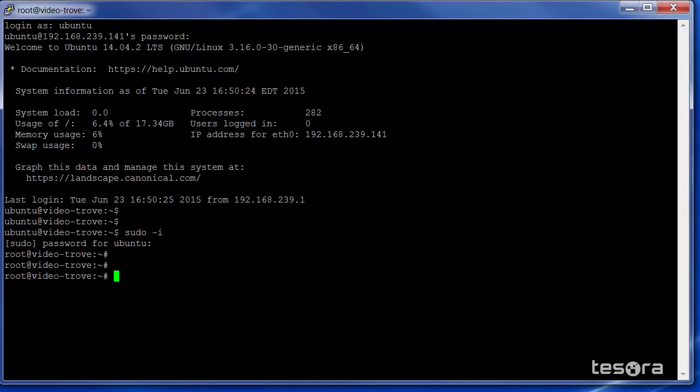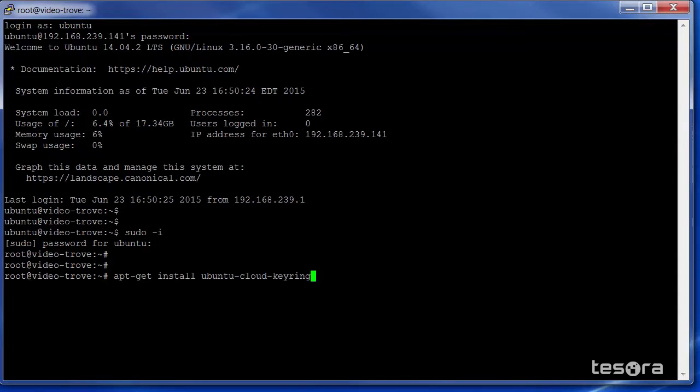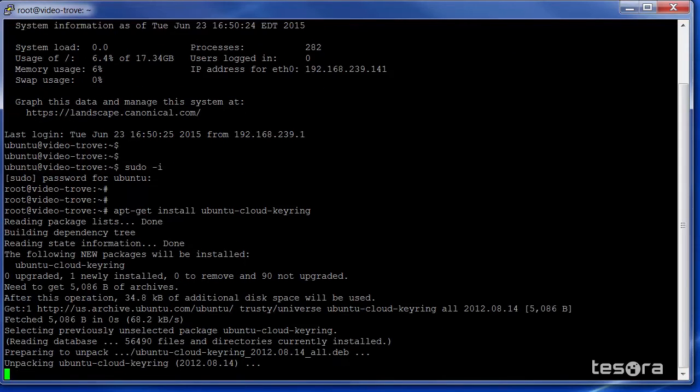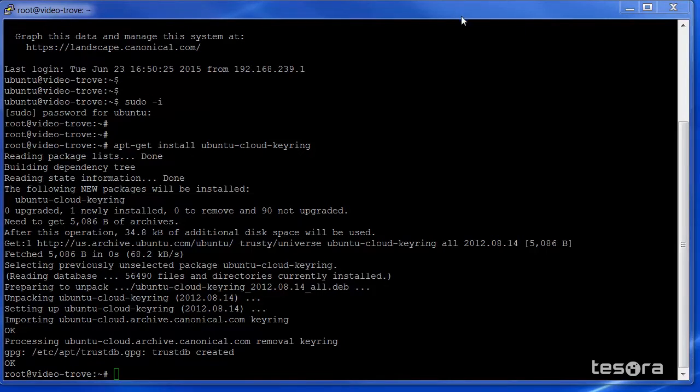Now let's add the OpenStack Kilo repository. To do that, we are going to install the Ubuntu cloud keyring. Next, we're going to update the sources file with the Kilo information.